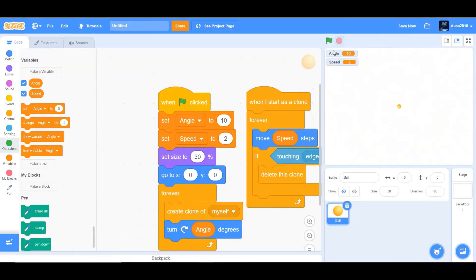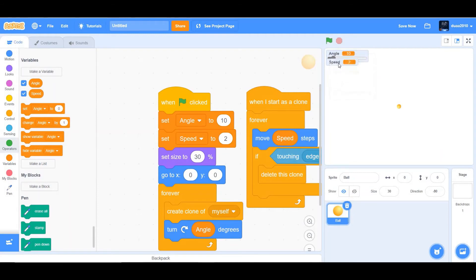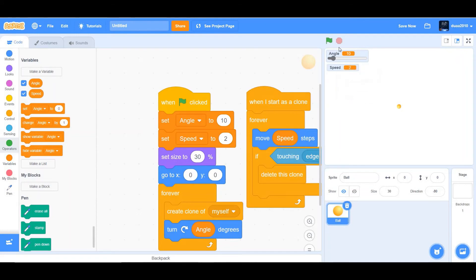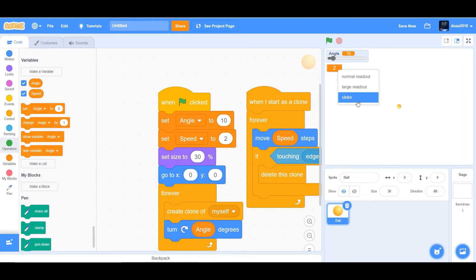And now what you have to do is you'll just have to right click the angle and click on slider. You'll have three options, normal readout, large readout, and slider. If you click on normal readout, it's going to stay the same, large readout, something like this, and slider like this.